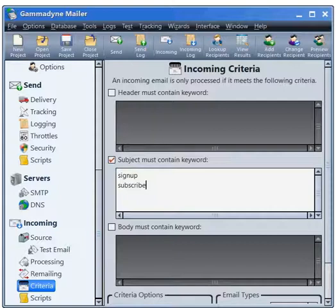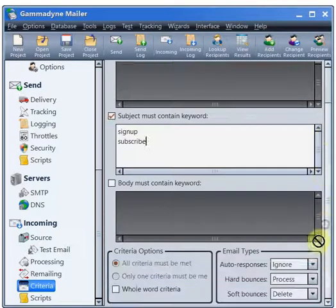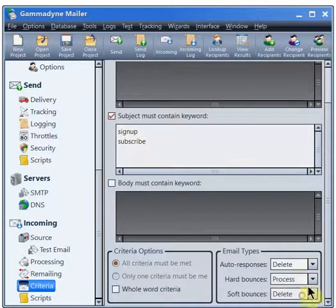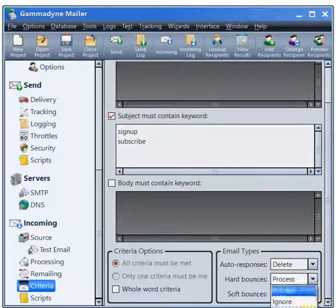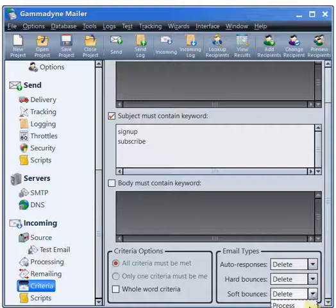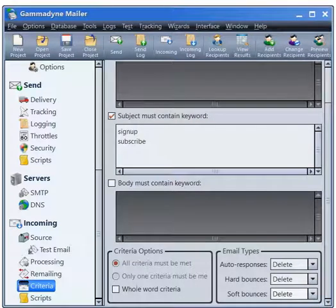If you monitor the account, you should tell Gammadyne Mailer to ignore auto-responses and bounces. Otherwise, they should be deleted so that the mail account does not overflow its quota.